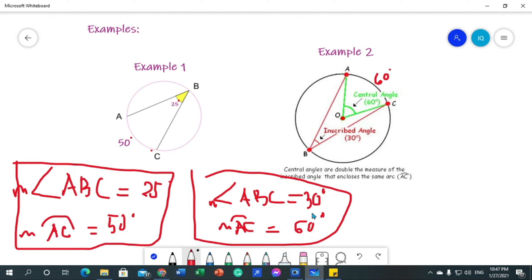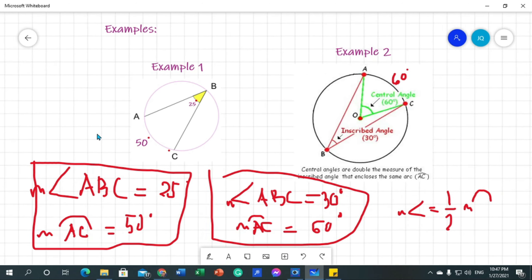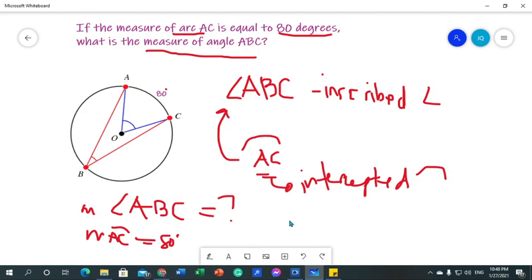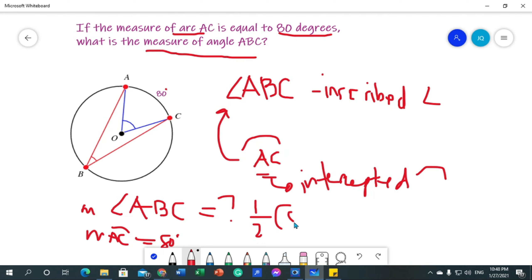Observing both examples: in example one the arc is 50 degrees and the inscribed angle is 25 degrees; in example two the intercepted arc is 60 degrees and the angle is 30 degrees. The inscribed angle equals one half of the measure of its intercepted arc. So since arc AC is 80 degrees, the measure of angle ABC is one half of 80, which equals 40 degrees.